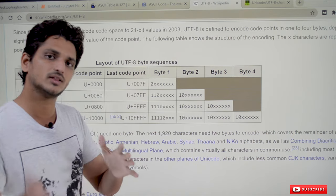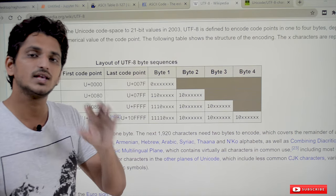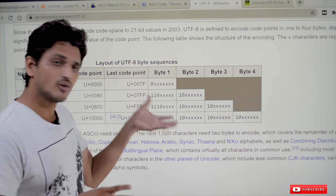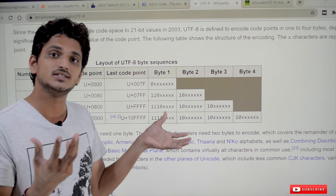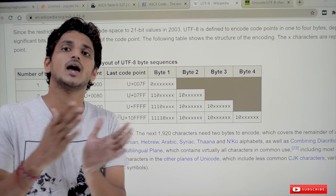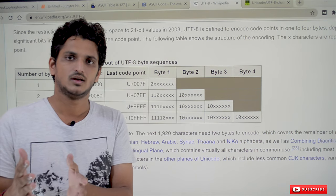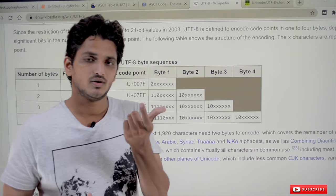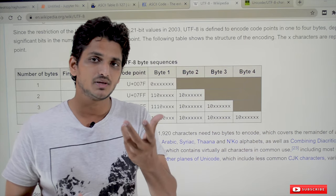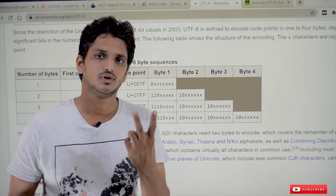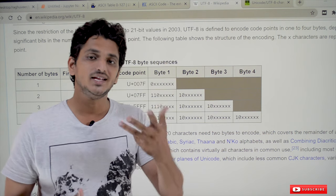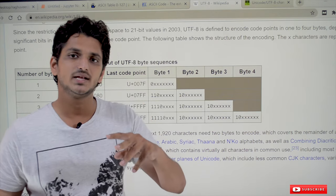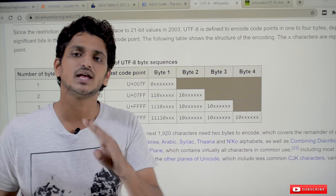Japanese, Chinese, and Korean languages take three bytes of memory space, and the remaining symbols present in other languages are saved in four bytes of memory space. So what we have to understand here is that UTF-8 uses different memory spaces for different characters: one byte for ASCII, two bytes for Latin and Greek, three bytes for Chinese and Japanese, and four bytes for remaining symbols.